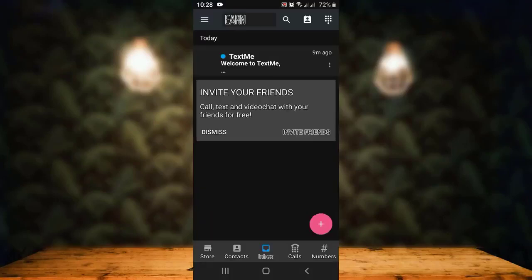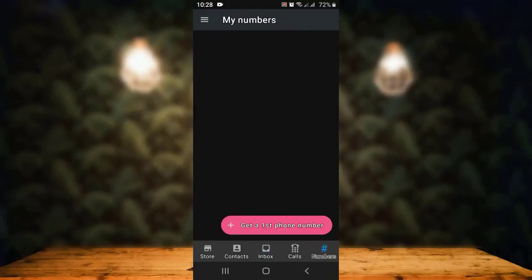Next, you'll have to get a phone number. For that, tap on Numbers in the bottom right corner. On the next page, you'll land inside My Number, and right at the bottom you can see Get a First Phone Number. Tap on it.